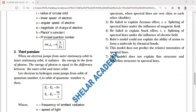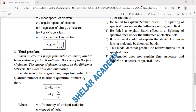In the next lecture, we will derive some kinematic quantities using Bohr's three postulates. Thank you.